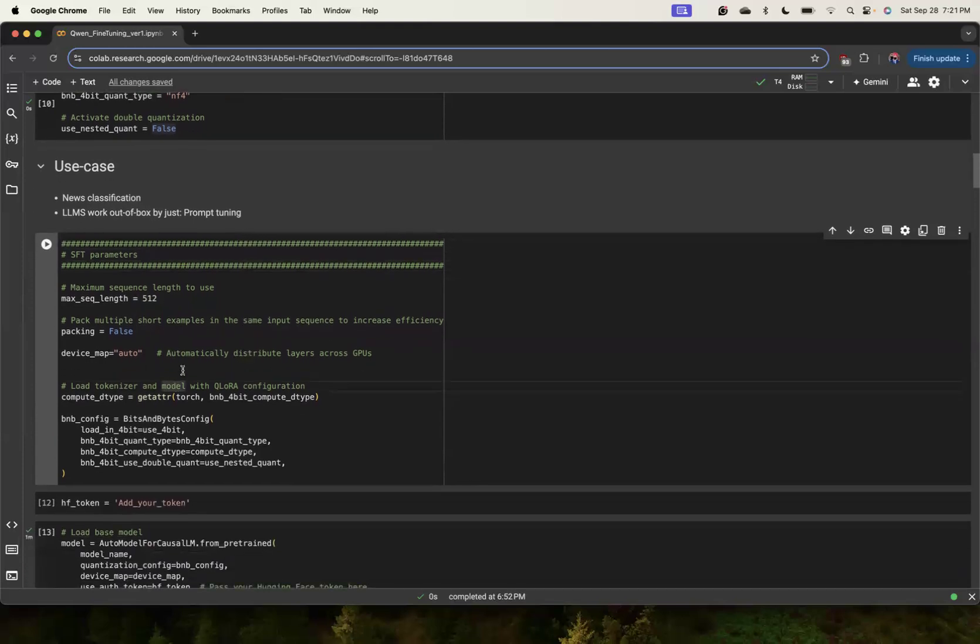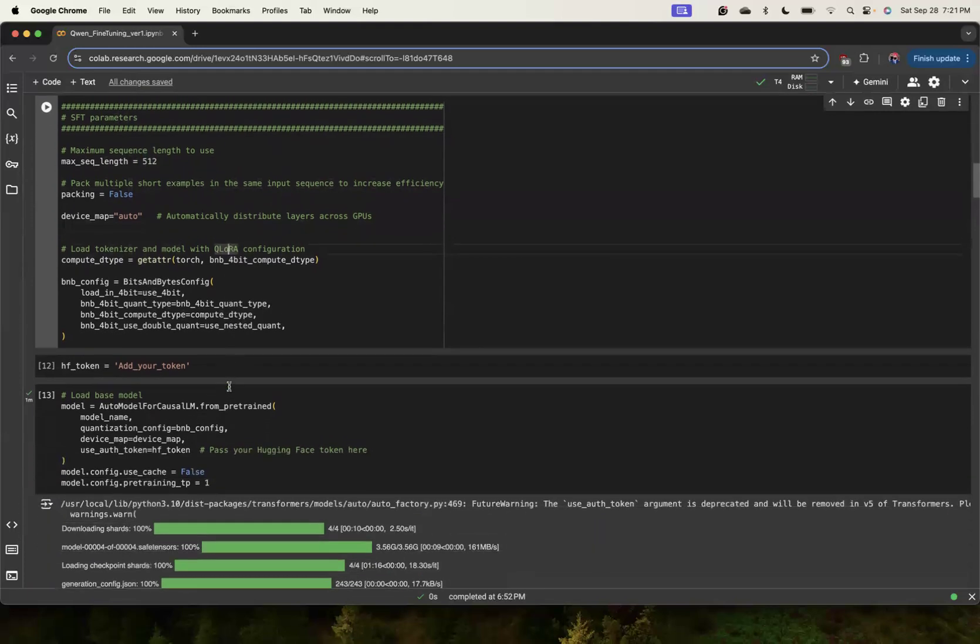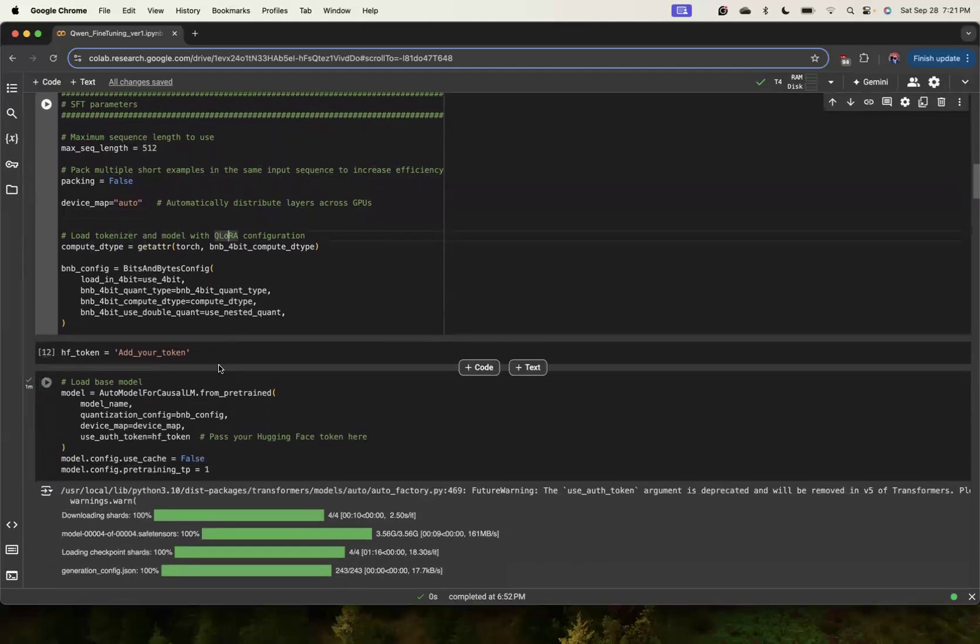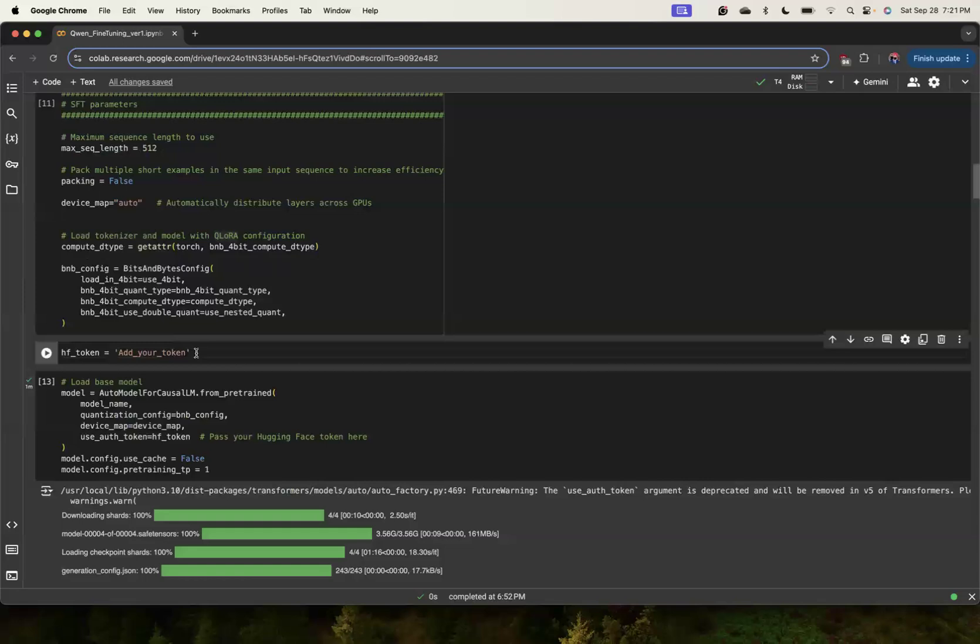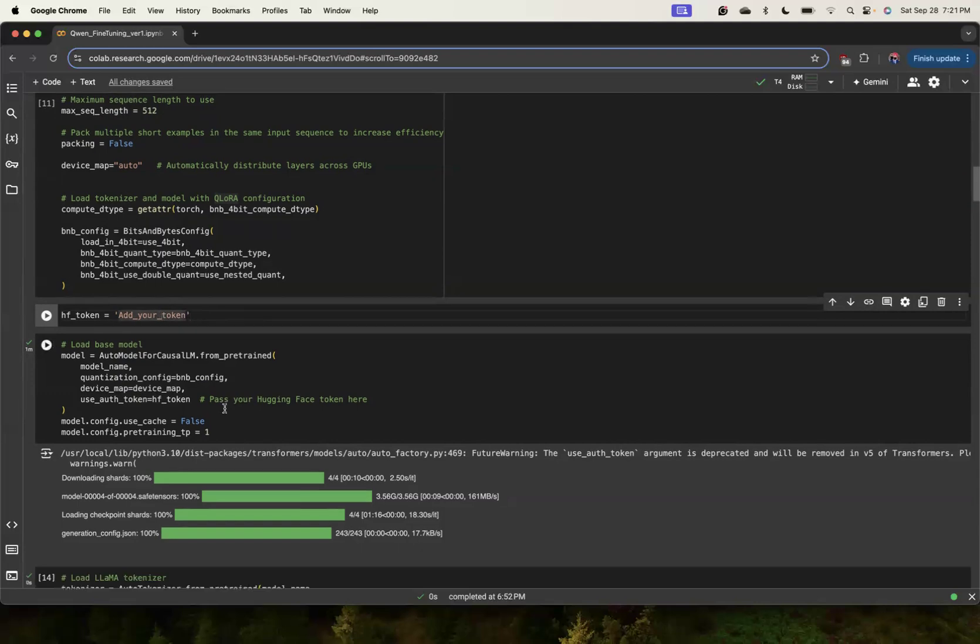Some of these parameters are just library parameters which you are setting and you can follow the notebook alongside to play with them further. Some of the comments which are present here guide what each parameter is going to do. You will have to add your Hugging Face token here because this model we are going to download from Hugging Face. Access gets very easily approved once you have it - you will have to put your token here.